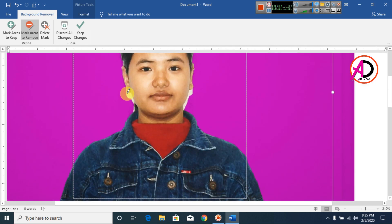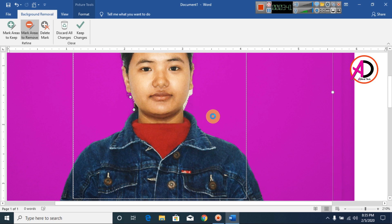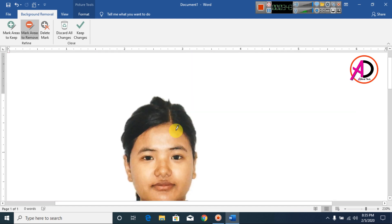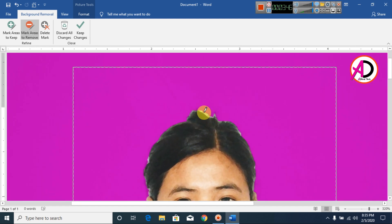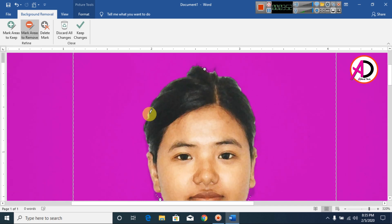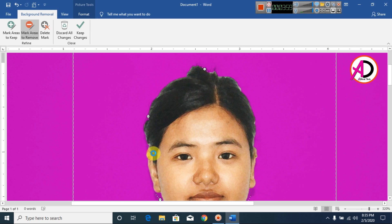Use the pencil tool to draw over this area to remove the white background. Also remove here, something like this. Zoom in a little bit and also remove here, something like this — and this area as well.